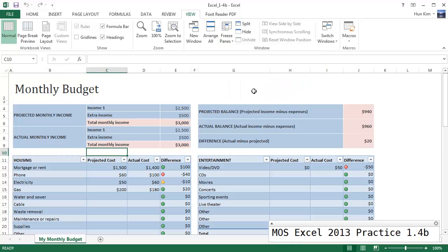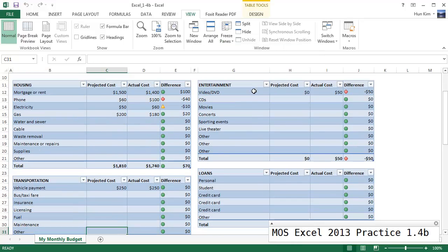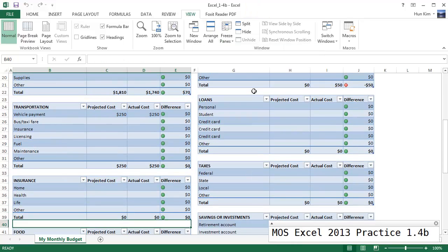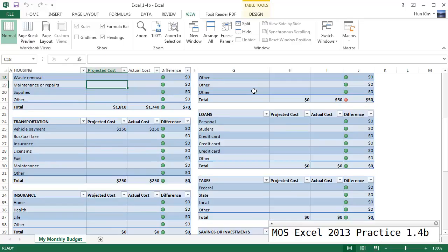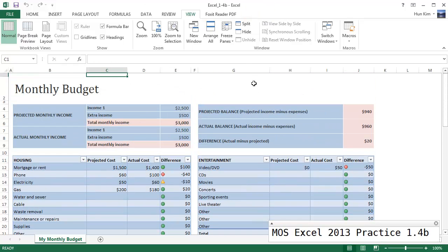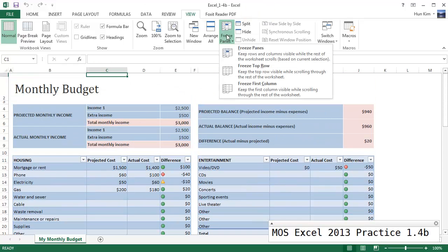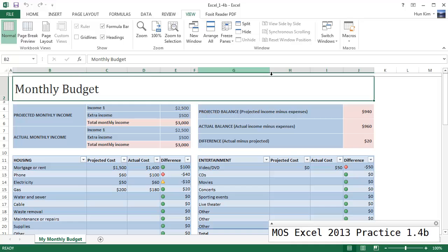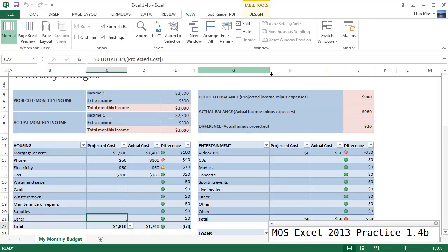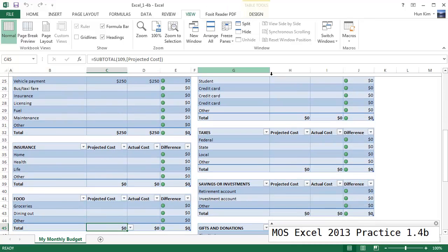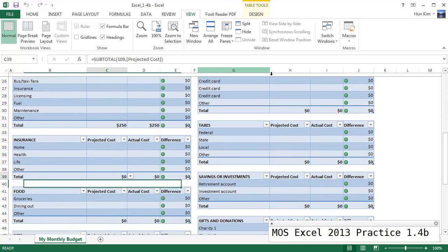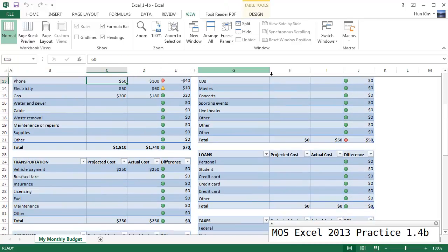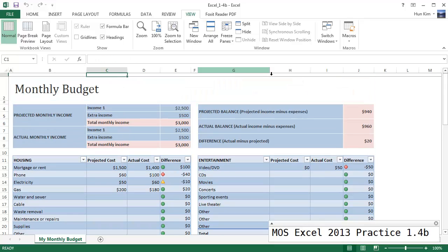And if you go to freeze panes, freeze top row, you can see that the top row is frozen. This is great if you want to see someone's name just appear there and not move.